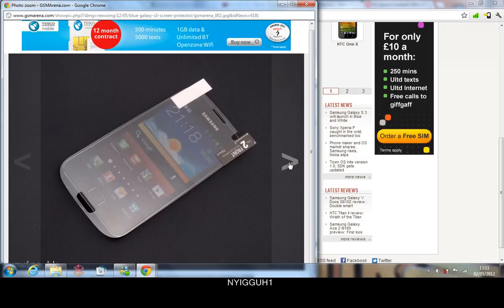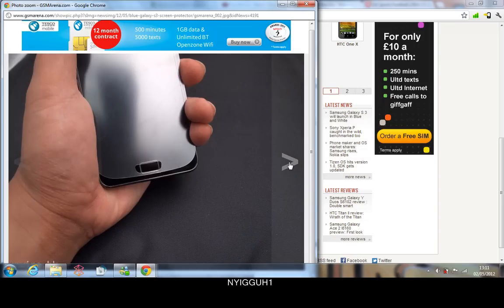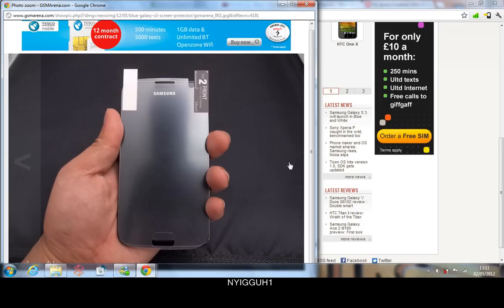I got a feeling the phone is going to be slightly wider than the S2 as well, which is going to be ehh. But anyways, here's the other pictures, here's that one and here's that one.